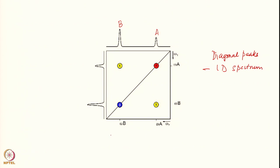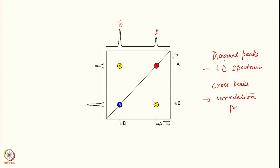Then you have the so-called cross peaks. Along one axis we have omega A and along the other axis it is omega B for one of these peaks. Similarly, for the other peak, we have omega A along the omega 2 axis and omega B along the other axis. These are called cross peaks, or correlation peaks. These are the information carriers — the cross peaks are the information carriers.